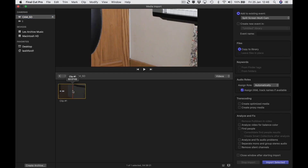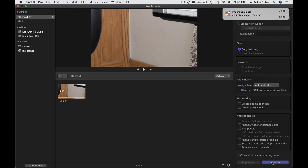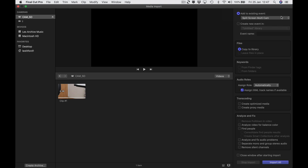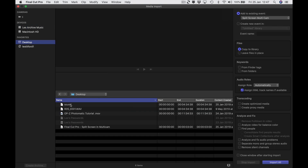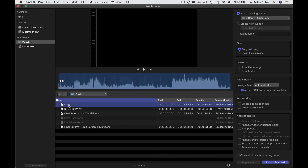Here it is — import that. It's all basic stuff, just importing cards — ingesting the material, if you like. That's done. We're going to eject that and go to the desktop where I've got my sound.